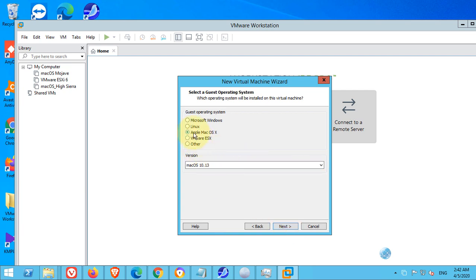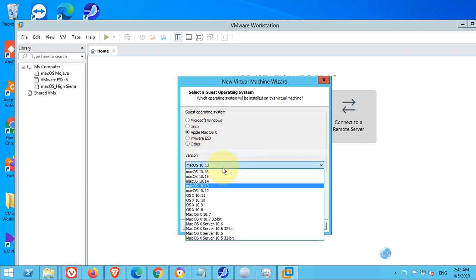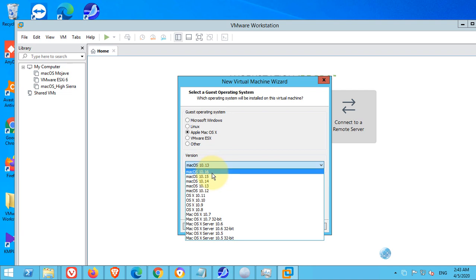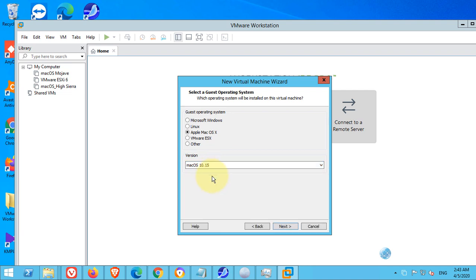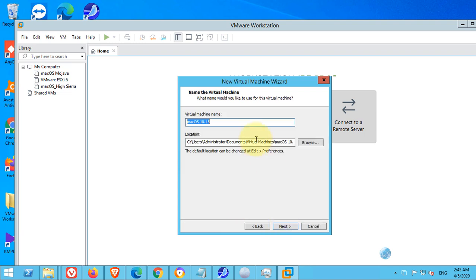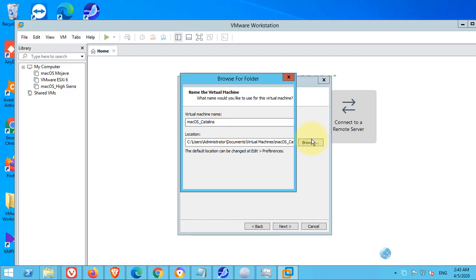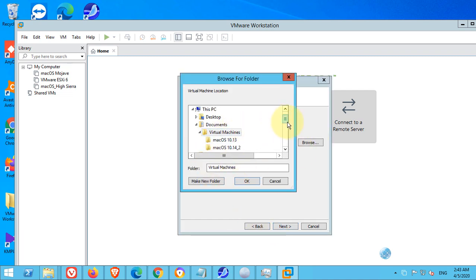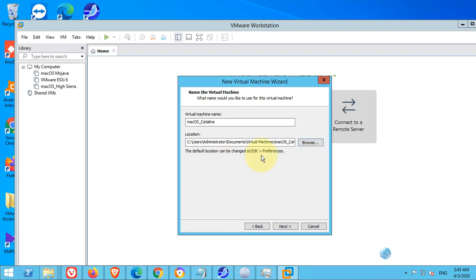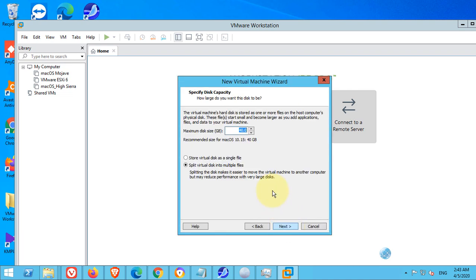We need to select Apple Mac OS and we need to select version 10.15. Hit next. Give any name you want to give. And if you want to select where to save this virtual machine, you can select, but I will go with the default. Hit next.